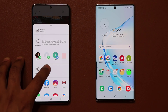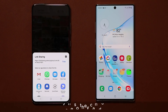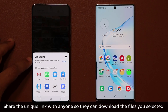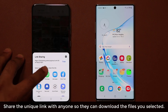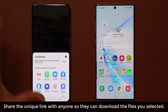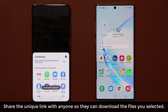When you click on Link Sharing, it generates a unique link that you can then share with somebody through email, WhatsApp, messages, Facebook, or you can just copy it and send a text message.